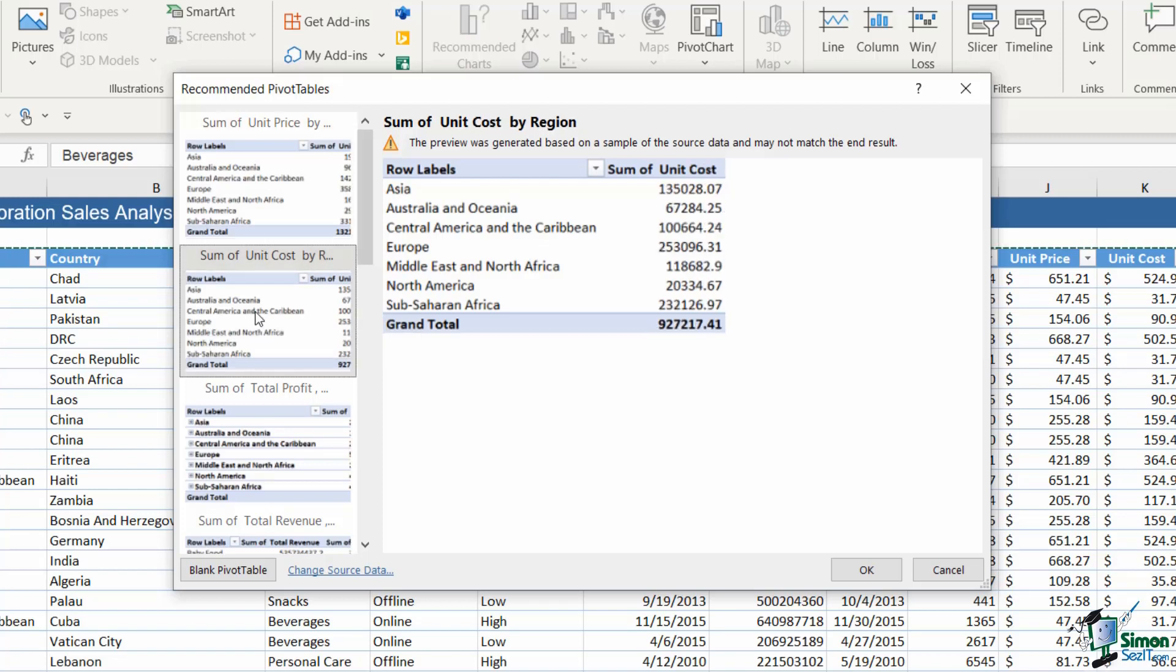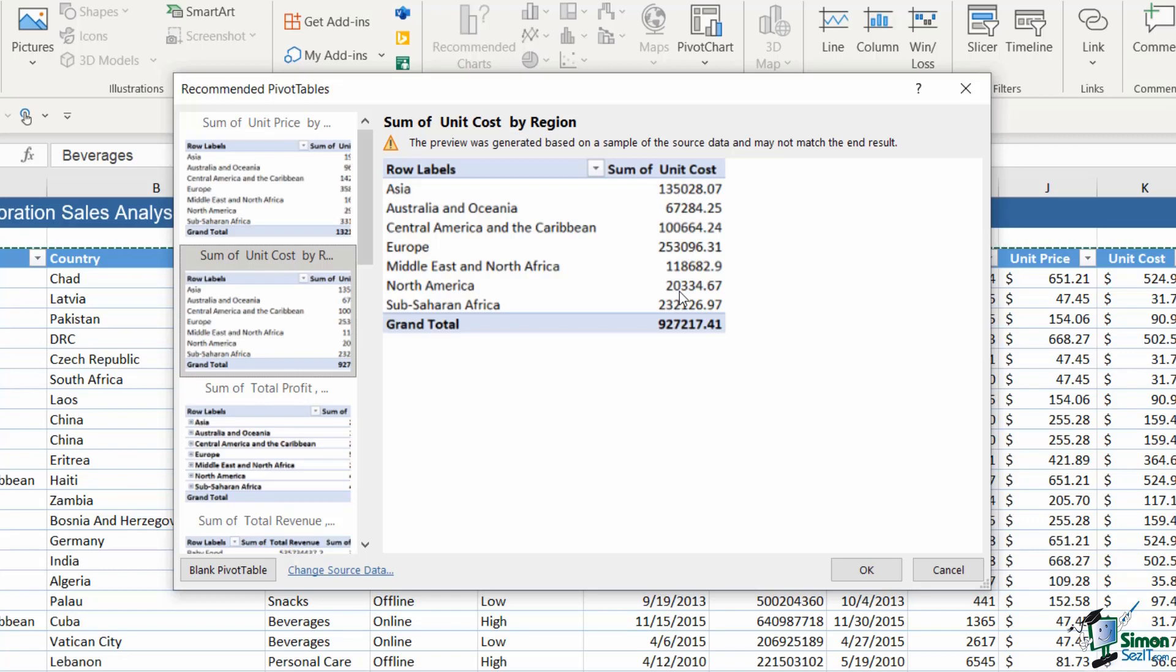If we take a look at the second one down, this is summarized in a different way. Again, it's using the regions as my row labels but this time it's doing a sum of the unit cost.